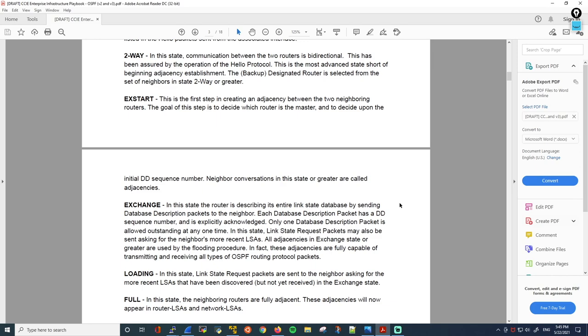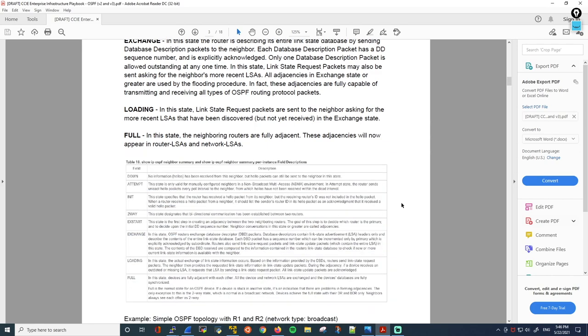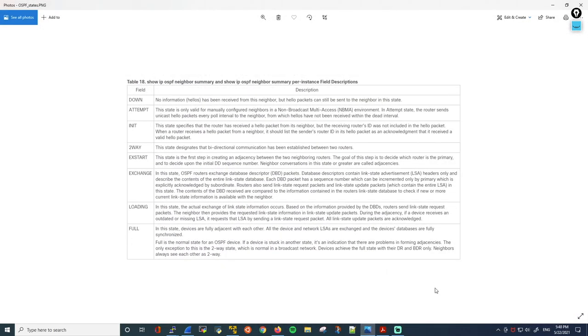Let's scroll down the playbook. There is a table here describing the OSPF neighbor states again, from Cisco documentation from the master command list. I actually have it open separately as an image because it got squeezed when put into the playbook. I don't need to read through the text because it's basically the same information we've just covered using sections from the RFC — but I wanted to show it here as a reference.